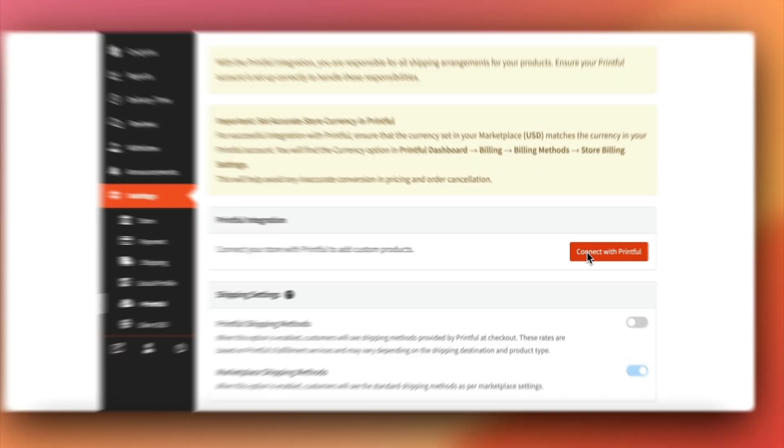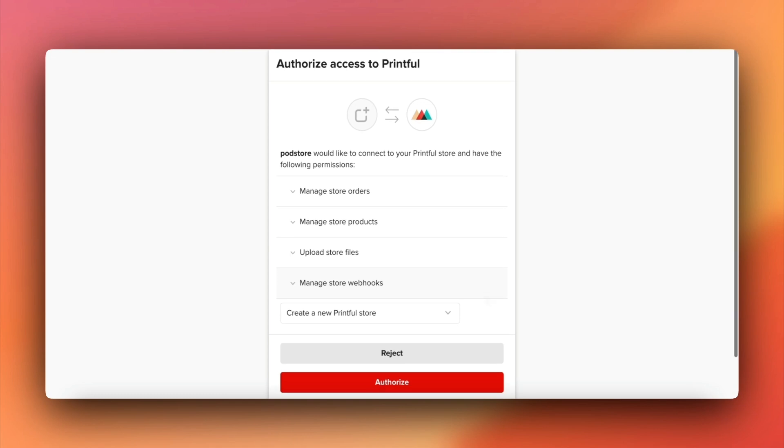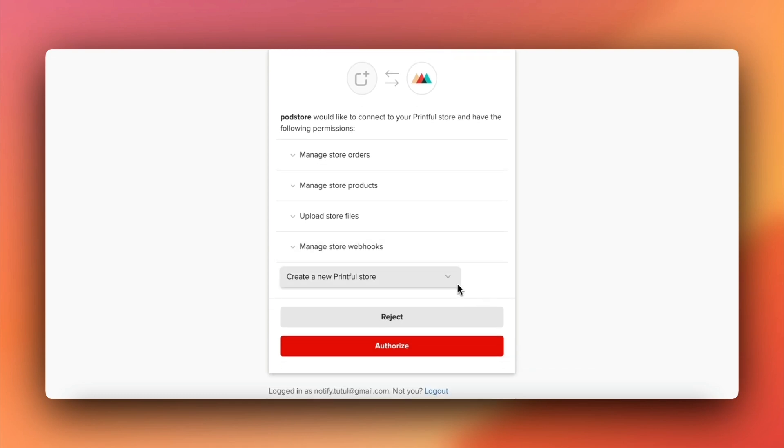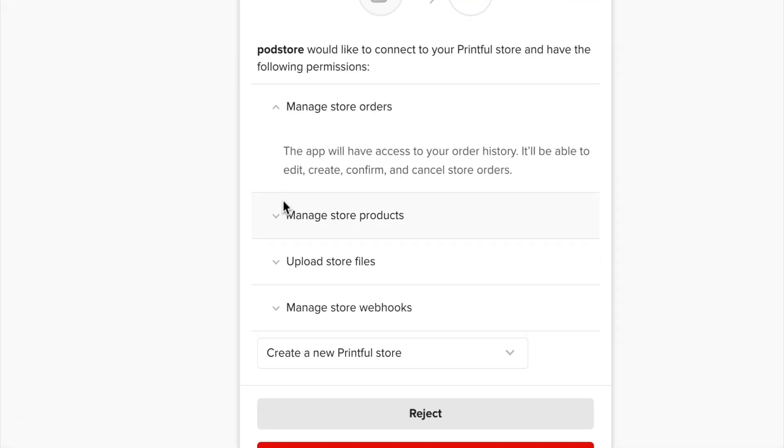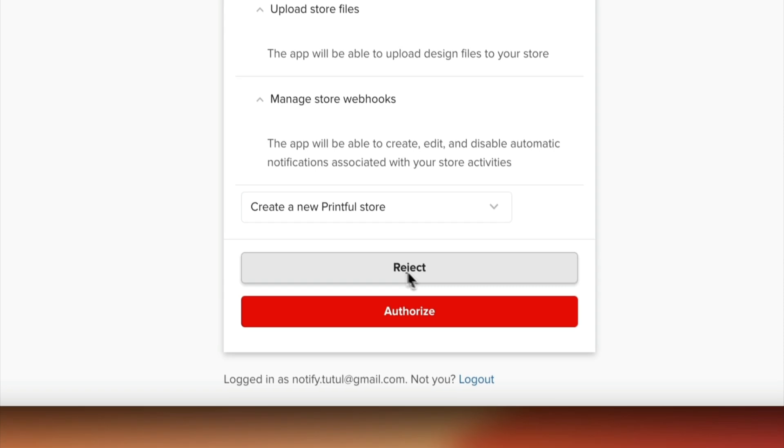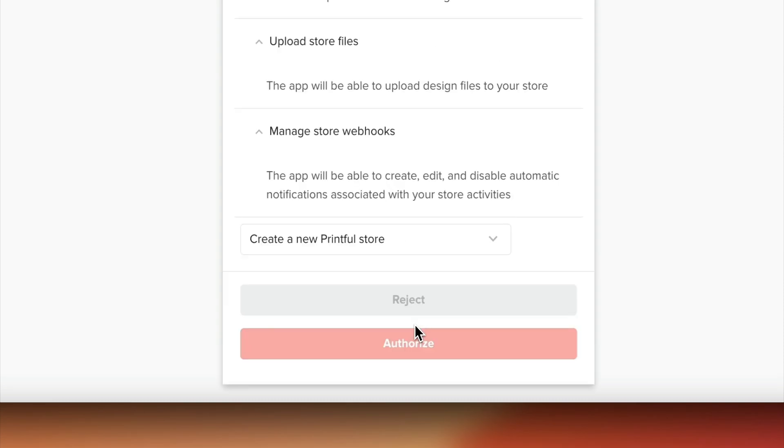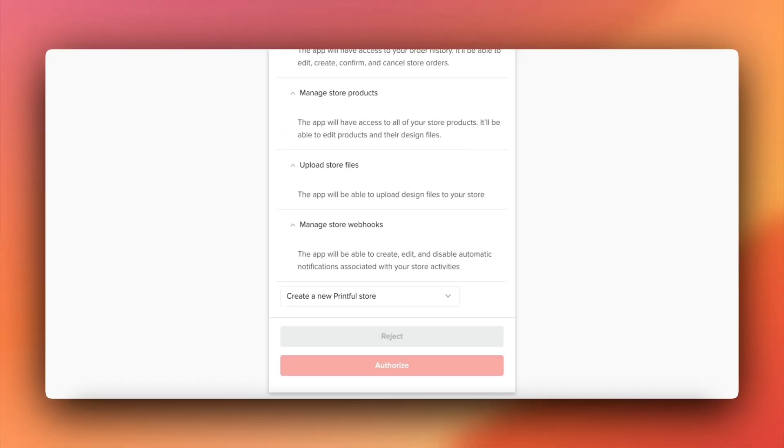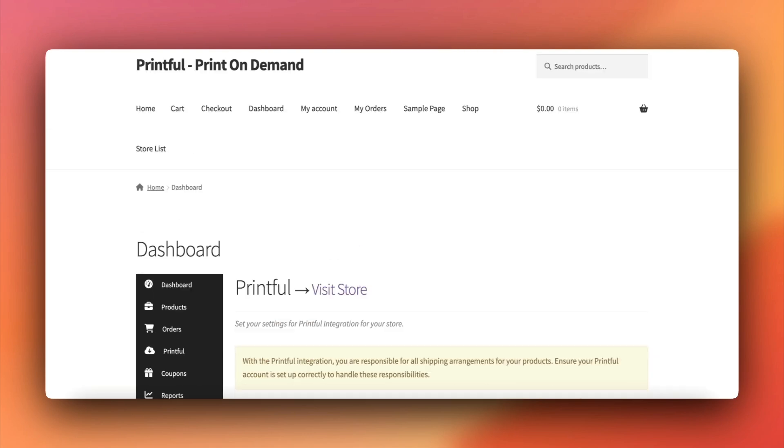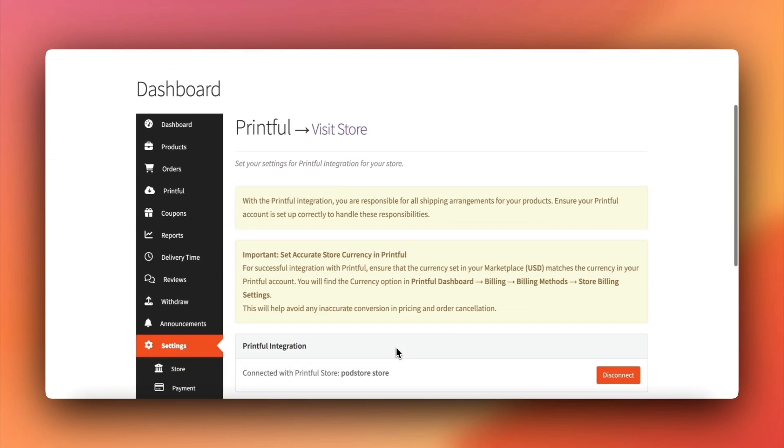Here, click on connect with Printful. You'll see an authorization prompt from Printful. Review the details, then authorize Printful to access your store. Once connected, your store is now linked to Printful.